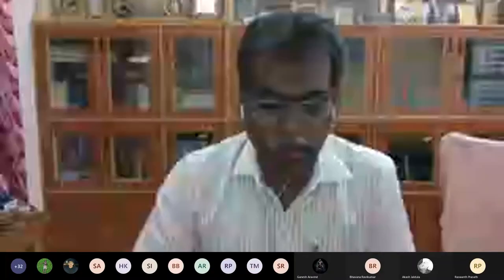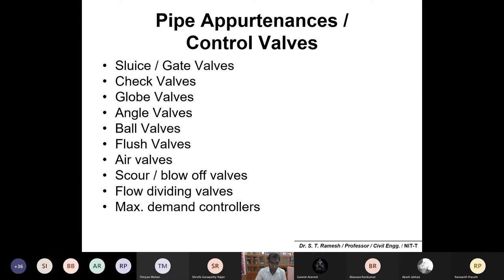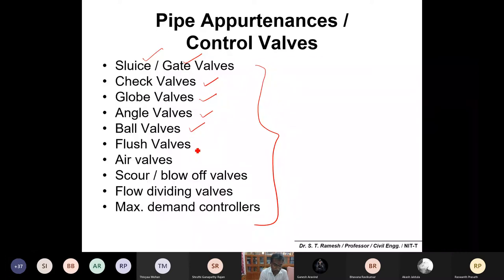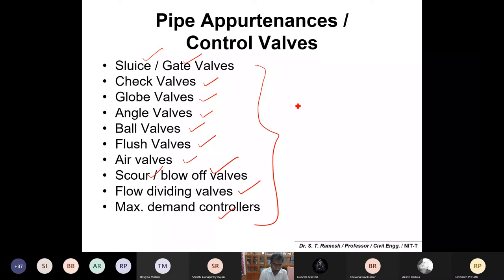Good morning. We'll resume now the last part of pipes — that is pipe fittings, or you can simply call it pipe accessories. We'll be discussing in detail about control valves. These are the different classifications of control valves predominantly used in water supply systems: sluice and gate valves, check valves, globe valves, angle valves, ball valves, flush and air valves, scour and blow-off valves, flow dividing valves, and maximum demand controllers.